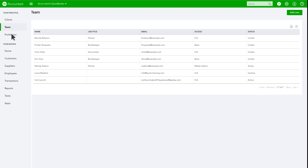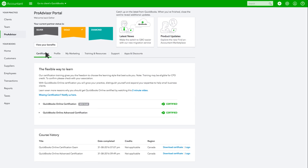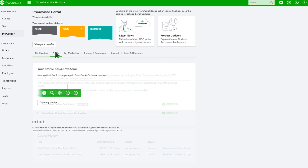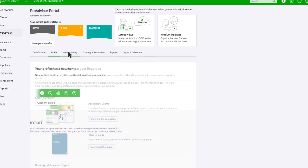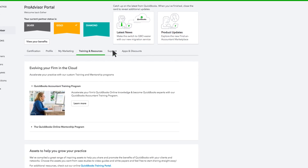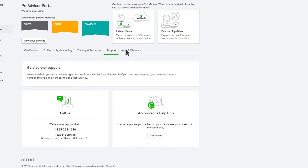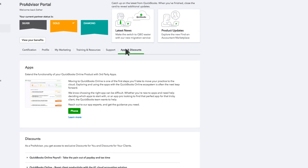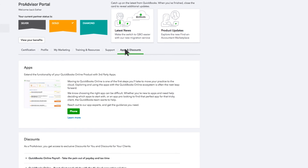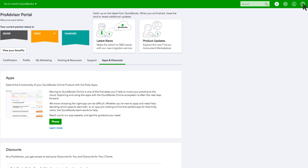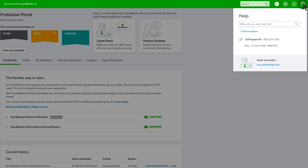You can see your ProAdvisor status and access your ProAdvisor resources in QuickBooks Online Accountant too. If you've got questions or comments, click the question mark in the top right corner to access the help menu, contact support, or check out the QuickBooks Canada Accountant Help Hub.